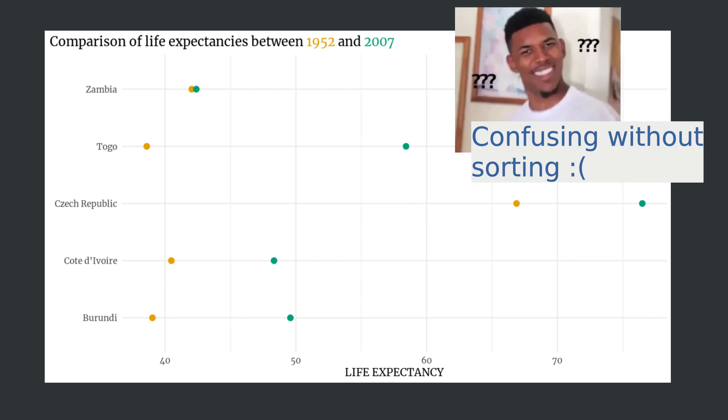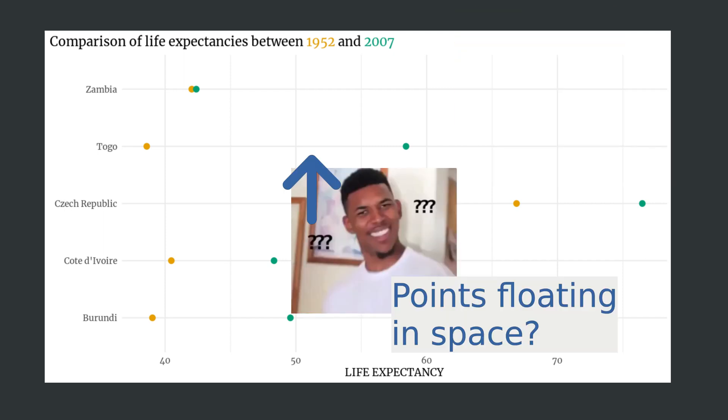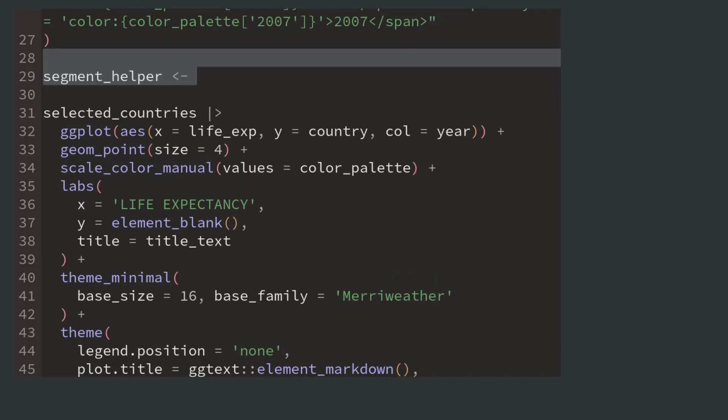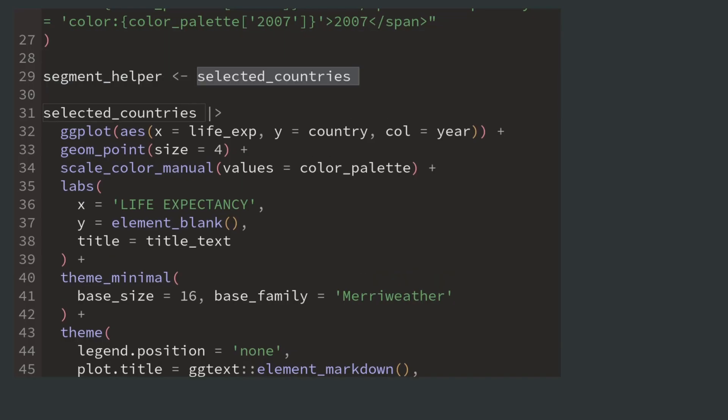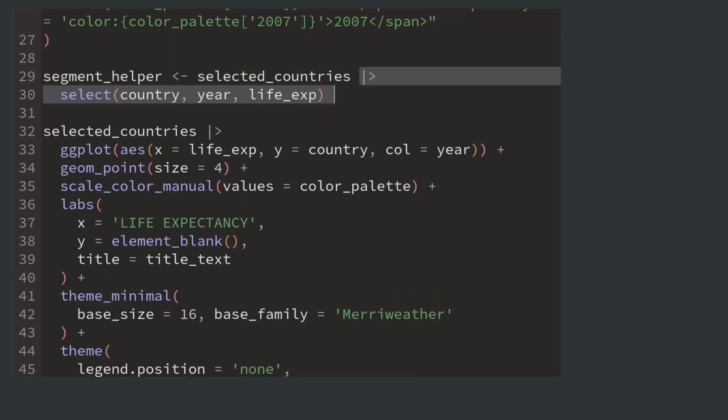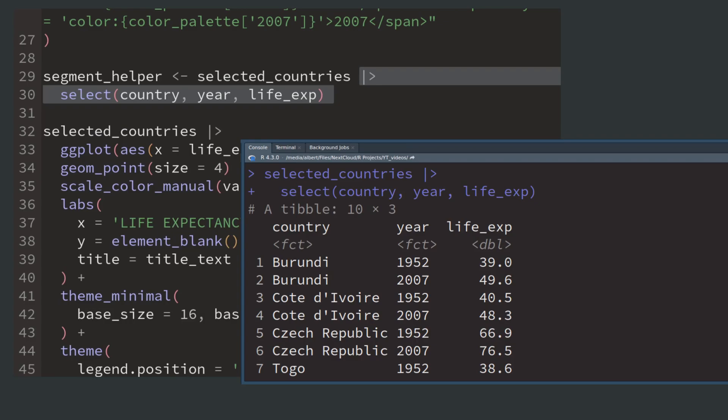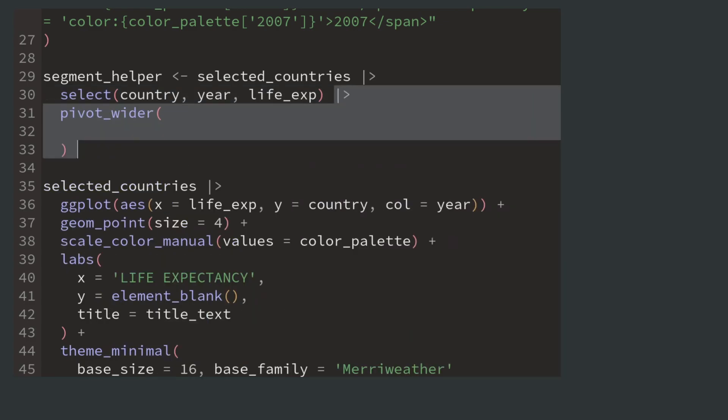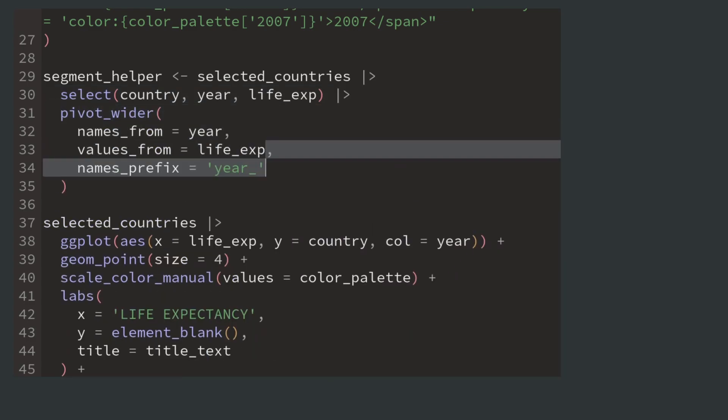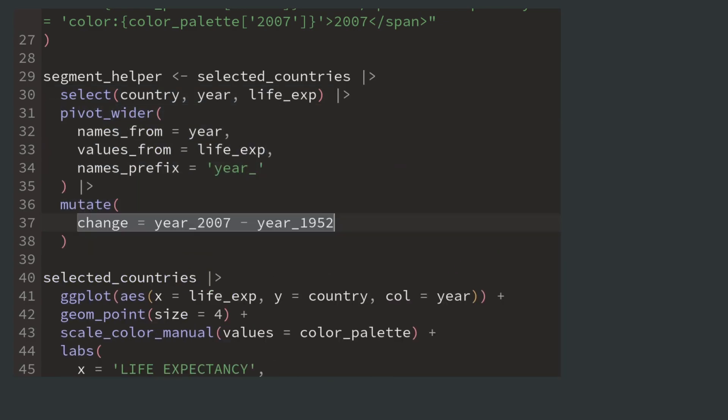But first let's make this into a dumbbell plot by connecting the dots with horizontal lines. To do so we take our data, select only the variables that are necessary for the lines and rearrange the data.